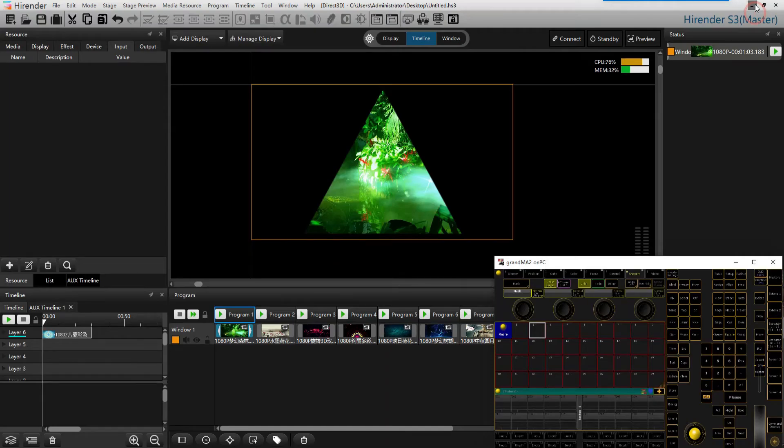Hello everyone, welcome to Hirander S3 tutorial. In this video, I will introduce the MIDI input in Hirander S3.